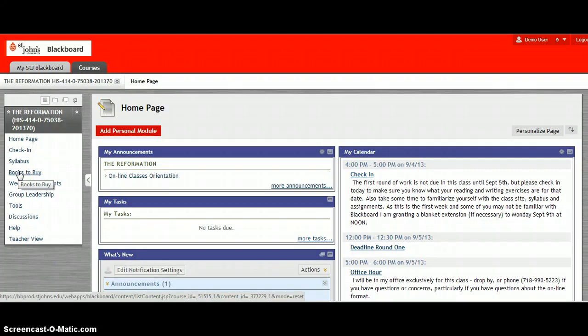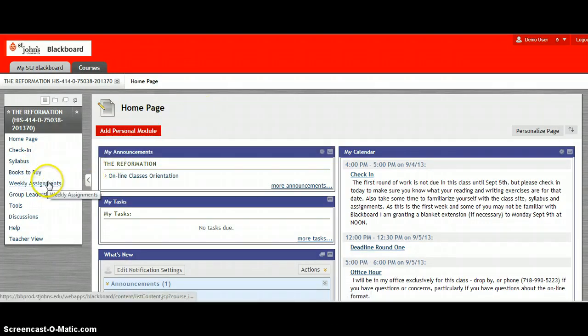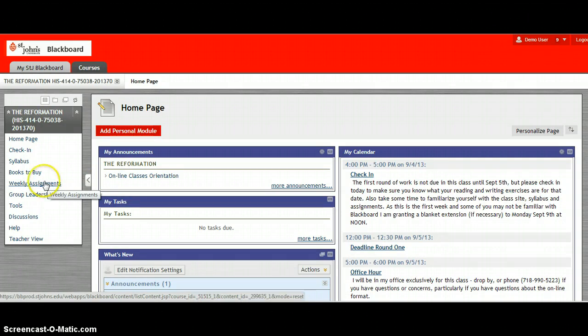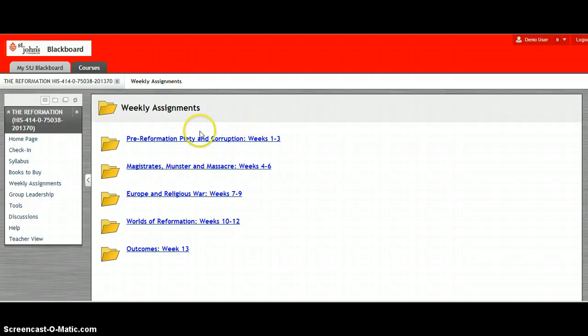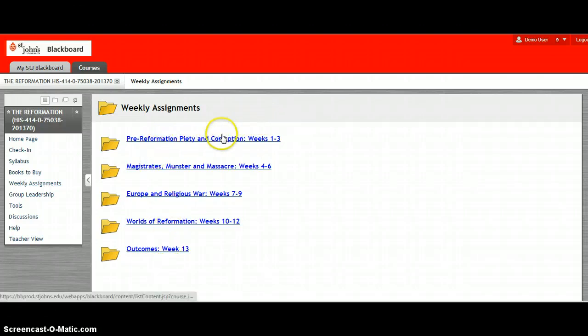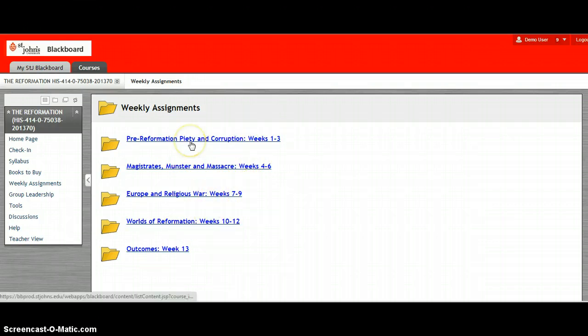The course is organized by weekly assignments. So when you click on the weekly assignments tab you will get another set of folders coming up which will give you the assignments week by week in four sections, five sections.